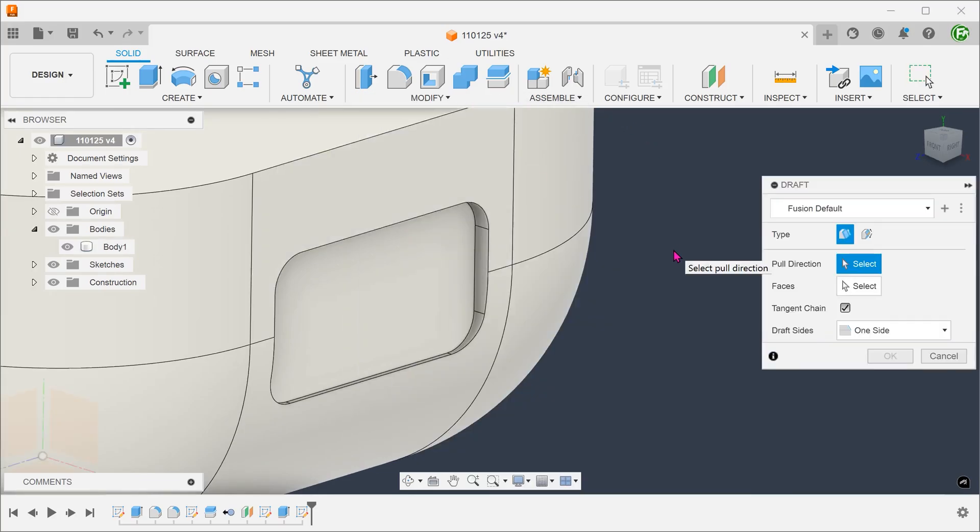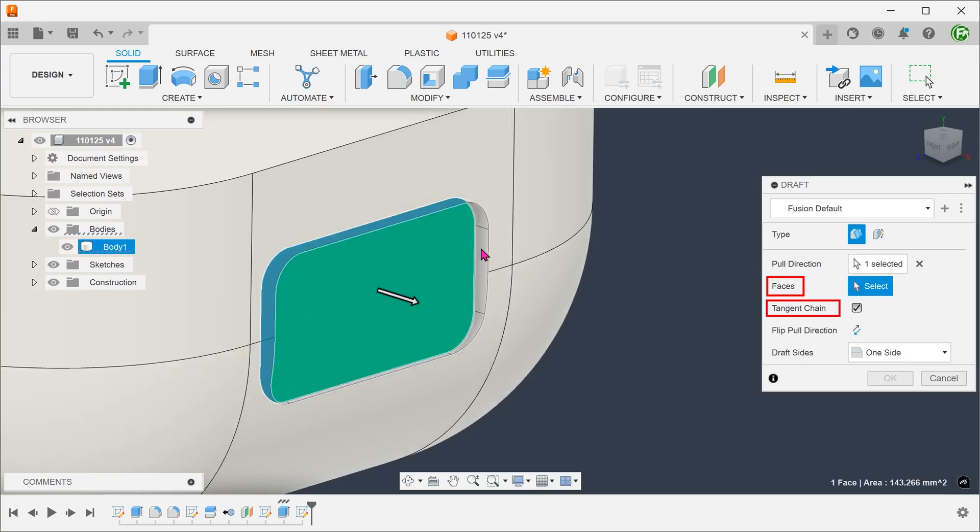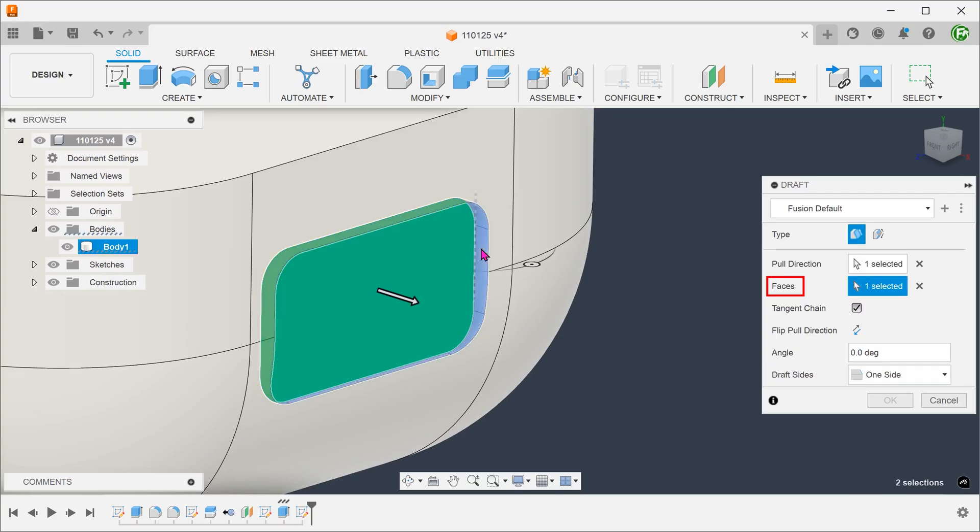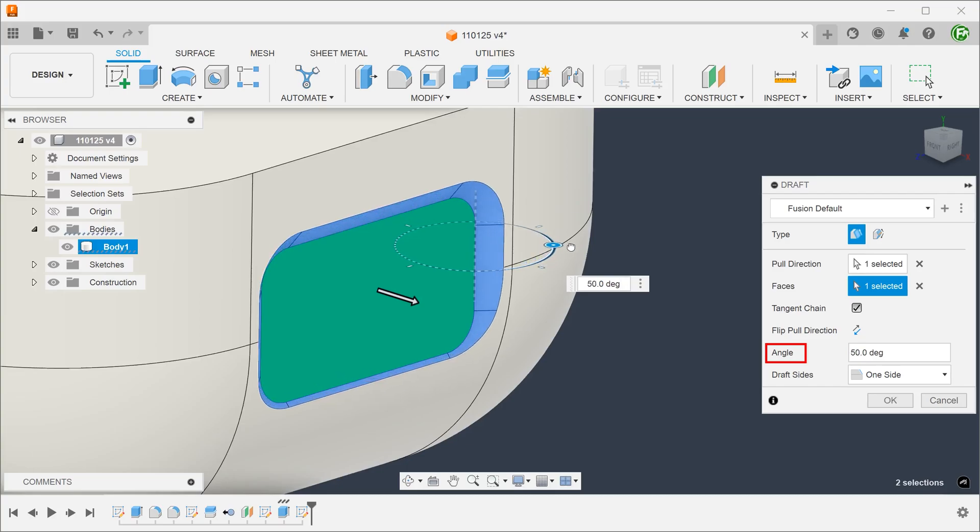If we want the bottom of the recess to remain neutral, or in other words remain unchanged, we should select that bottom face as the pull direction. For faces to draft, make sure that the tangent chain option is selected and select the chain of sidewalls. As we adjust the angle, notice how the sidewalls pivot about the bottom face.